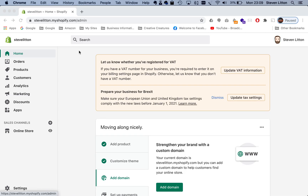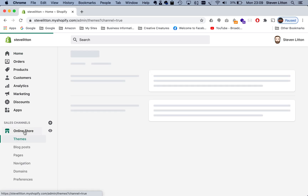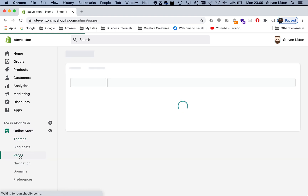Today I'm just going to quickly run you through how to link PDF files in pages in Shopify. It could be anything you want to add — if you've got any special documents for terms or sizing guides, that type of thing. We're just going to jump into the pages section, and this is just a dummy store.